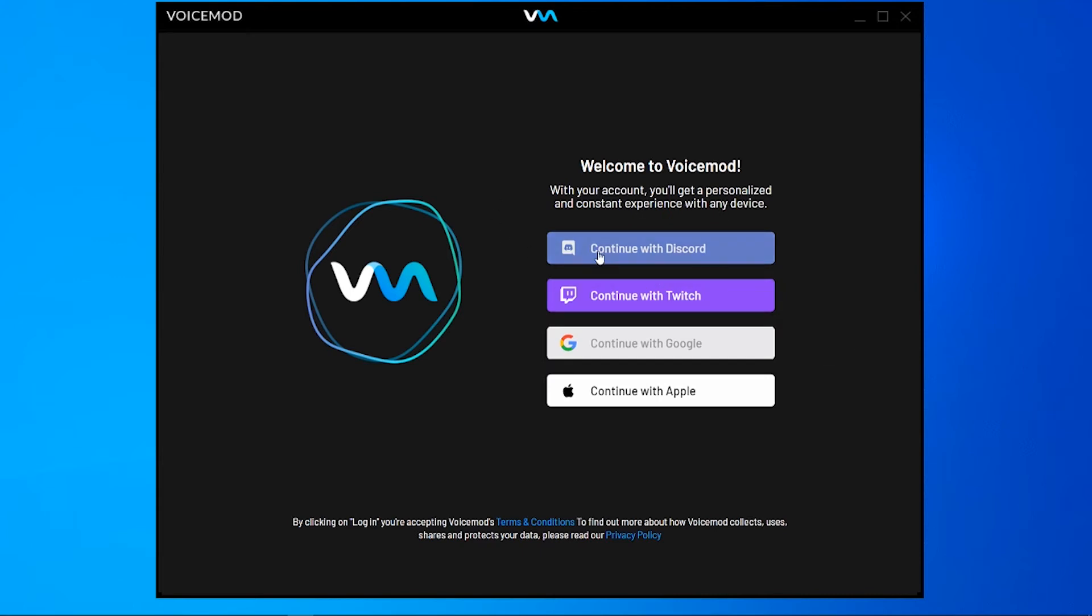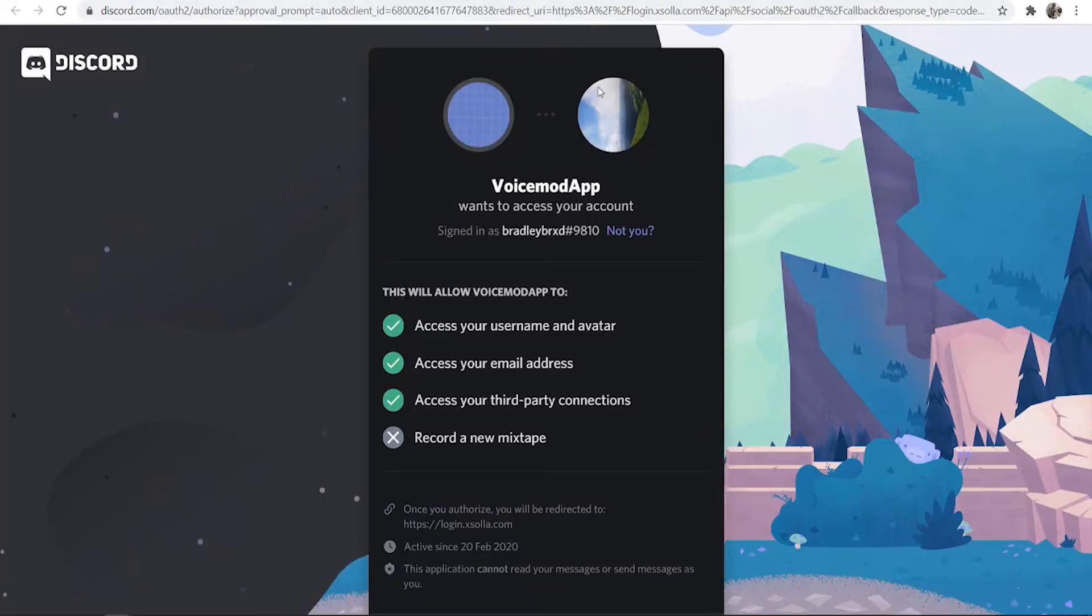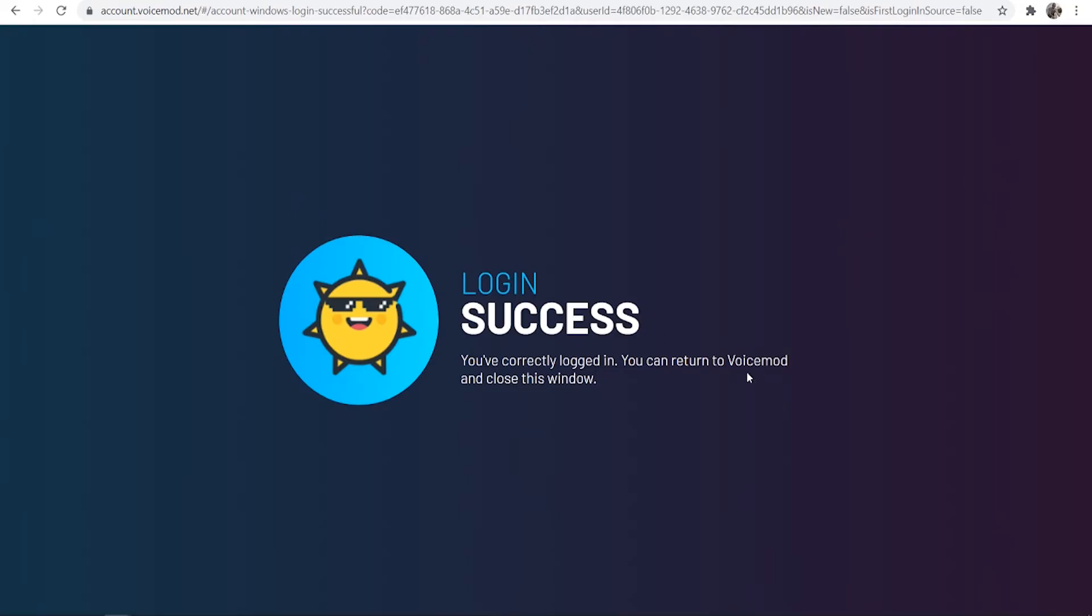For me I'm going to use Discord. Click continue with Discord if you're going to do that as well. It's then going to open up a web browser here. We can then give VoiceMod access to Discord. You can see what information they'll use here and you can click authorize.